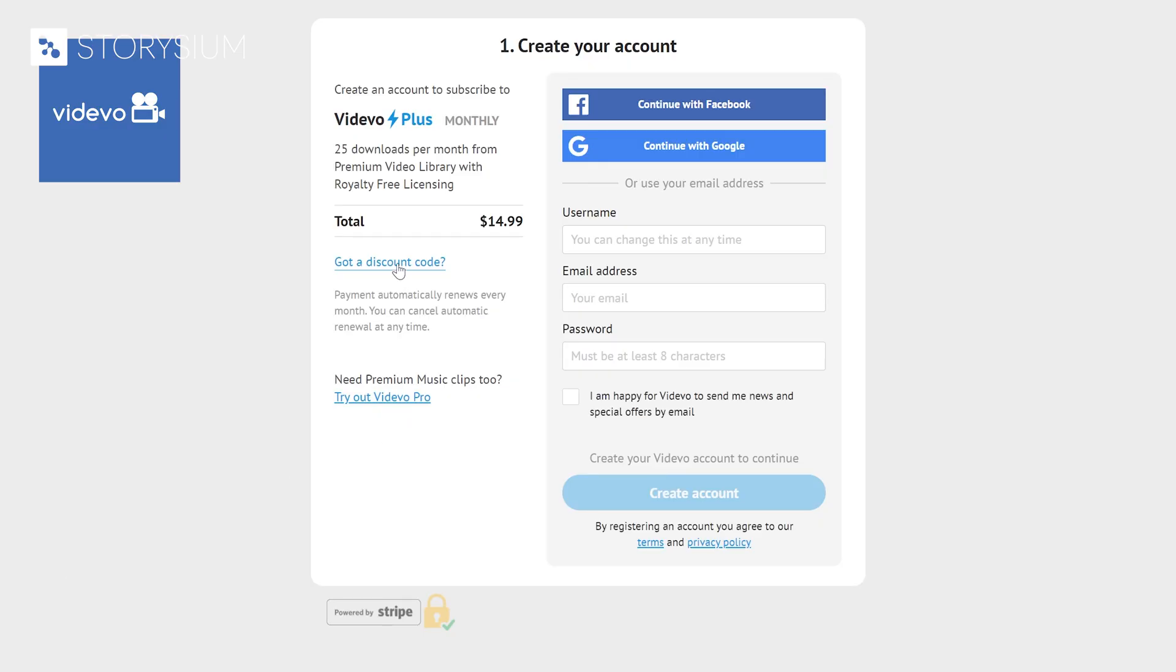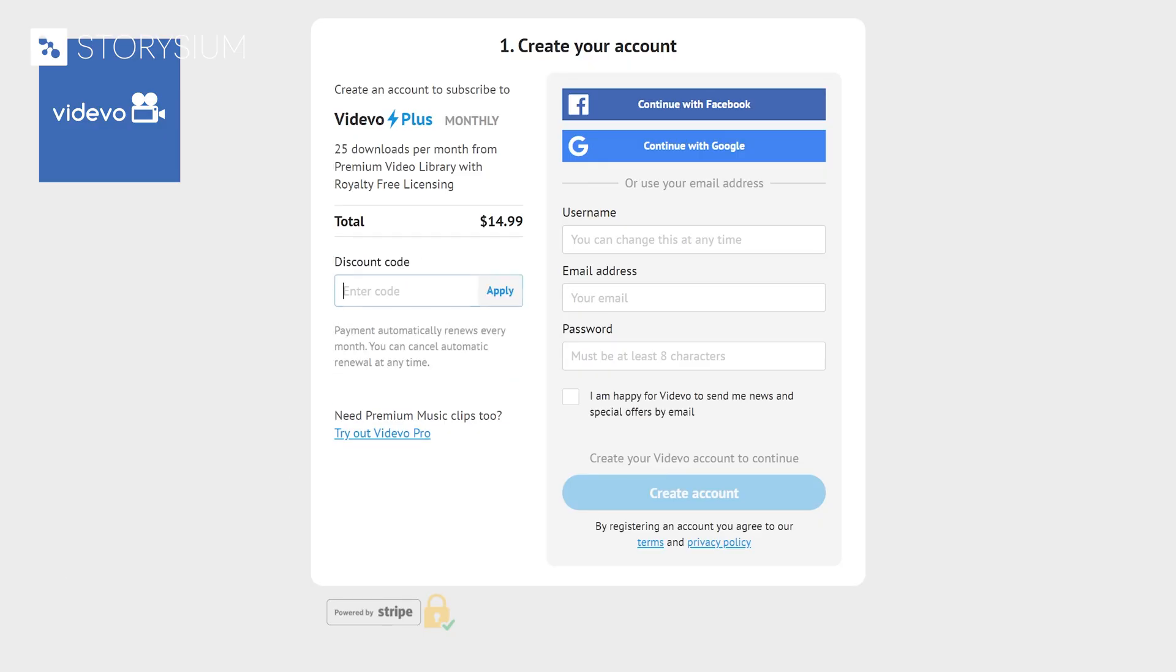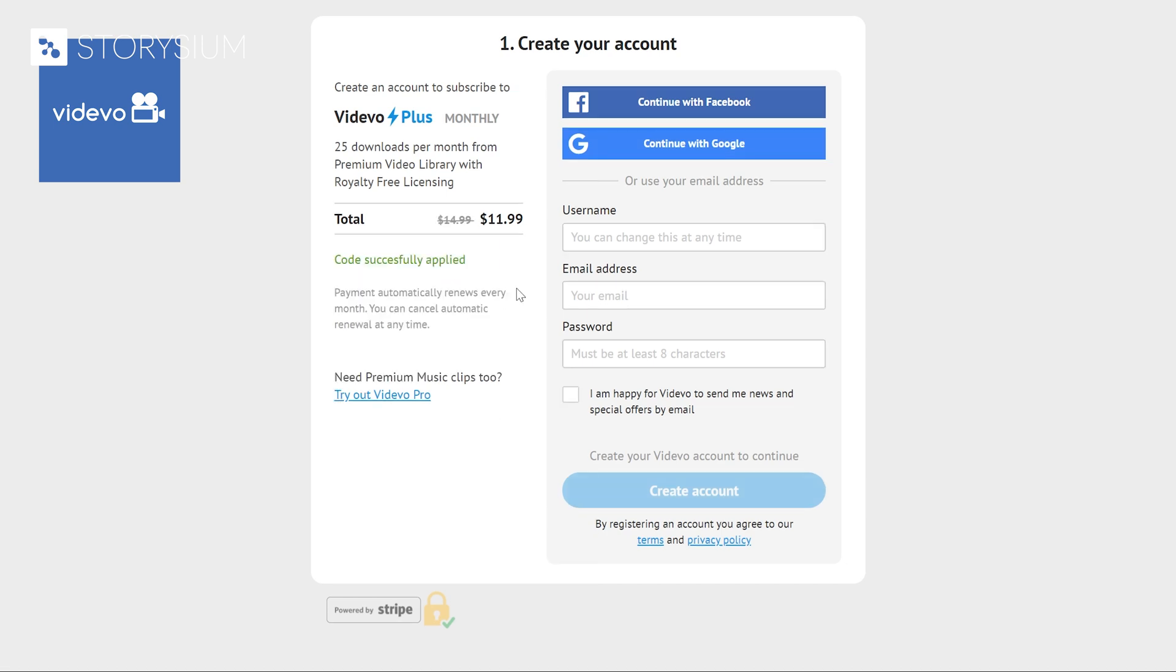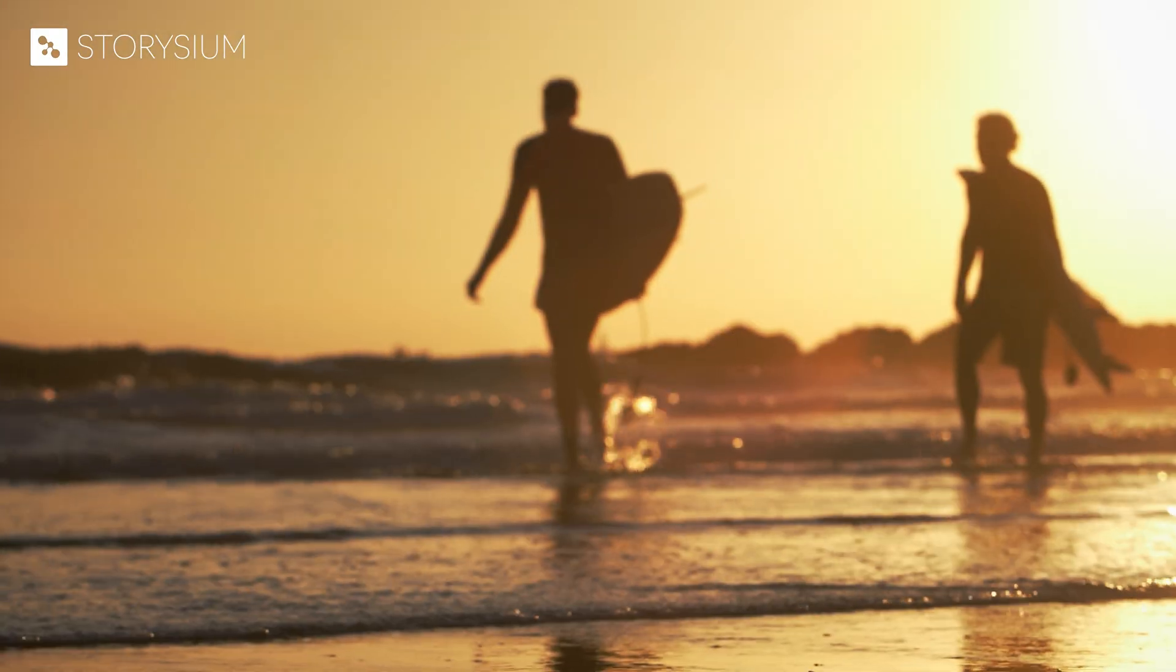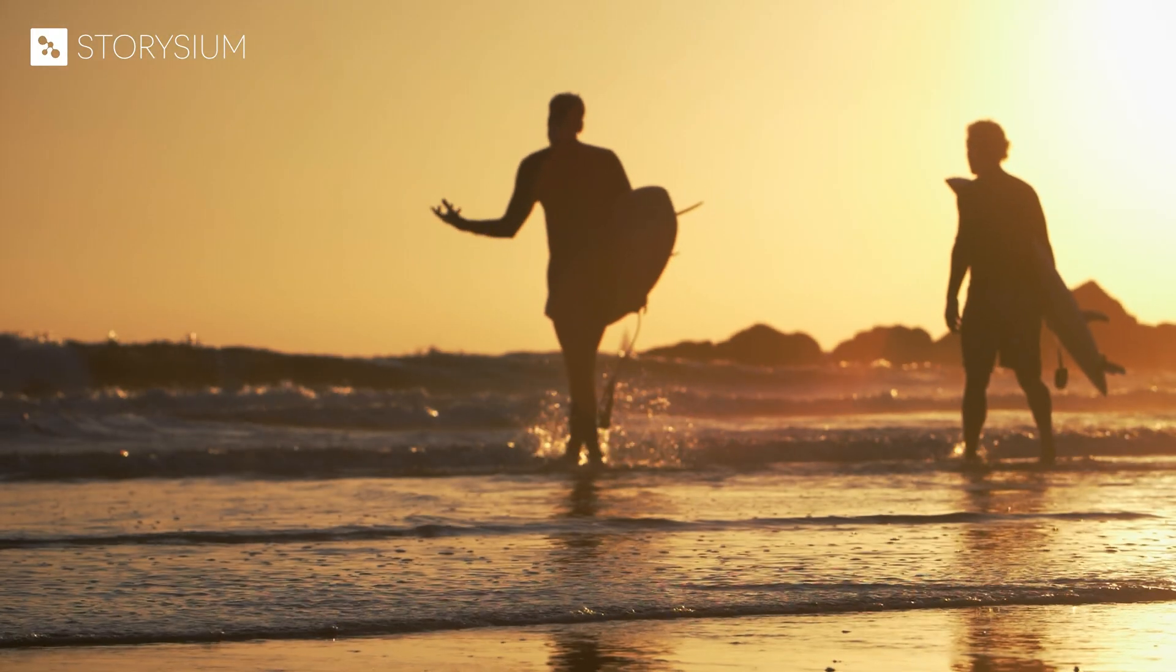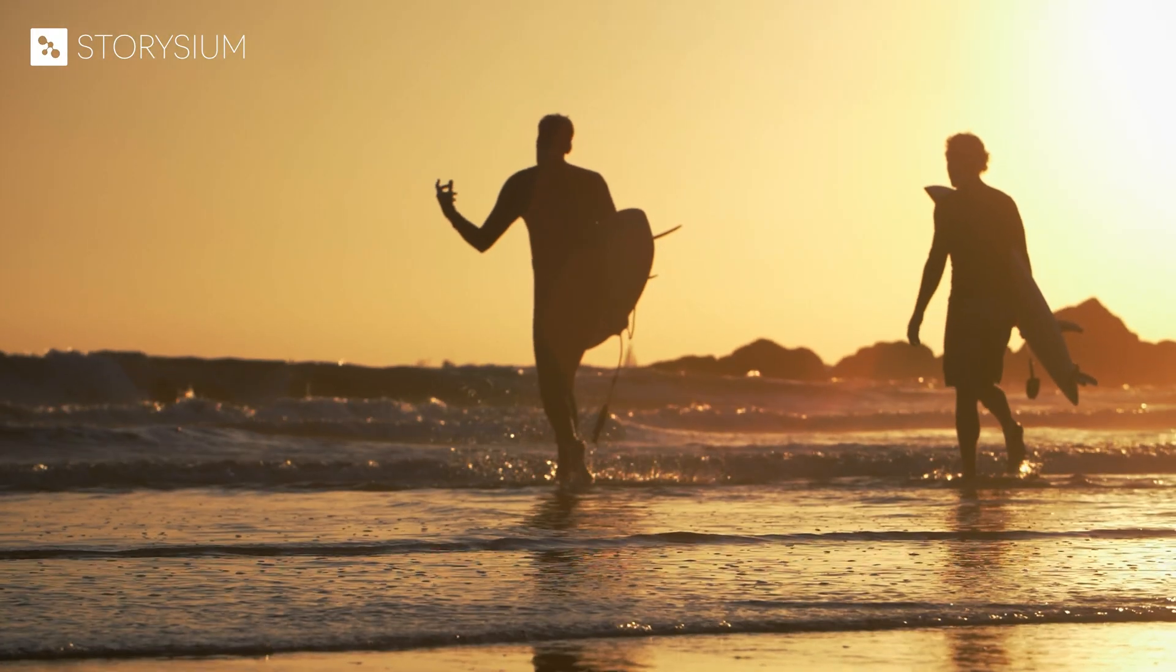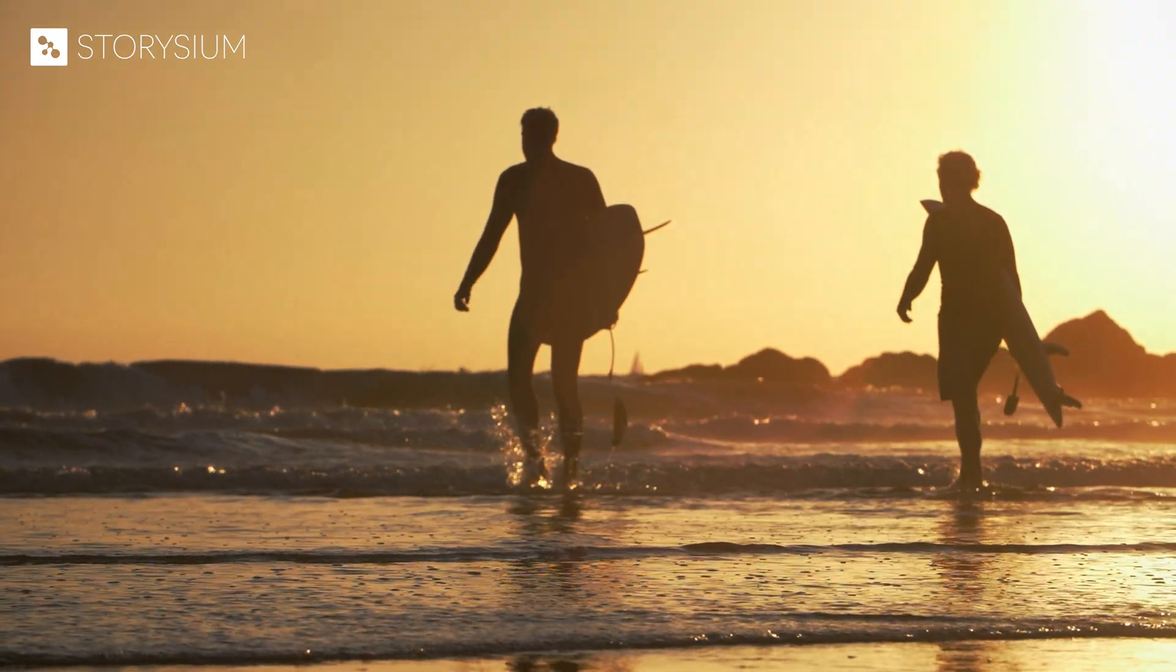Use the discount code STORYSIUM20 to get 20% discount on our premium stock video plan. You can find more info and links in the video description. That's it for this one. Thanks again for watching and I hope you have a wonderful day.